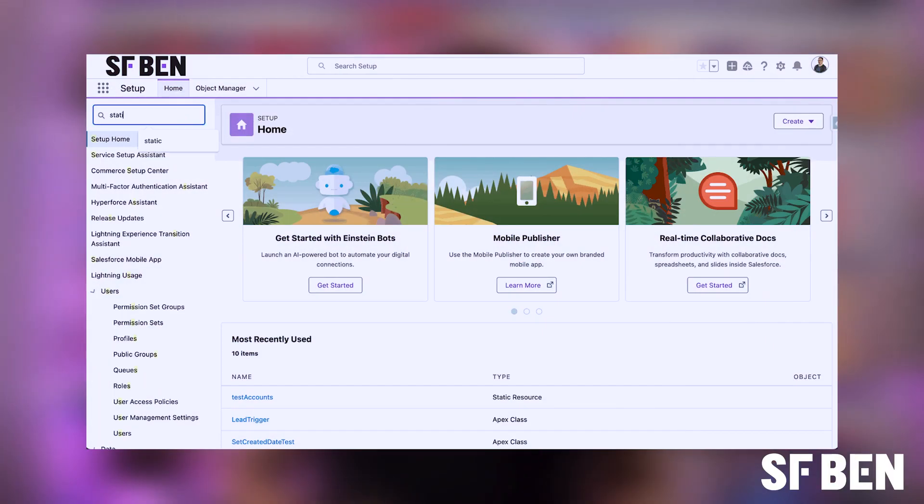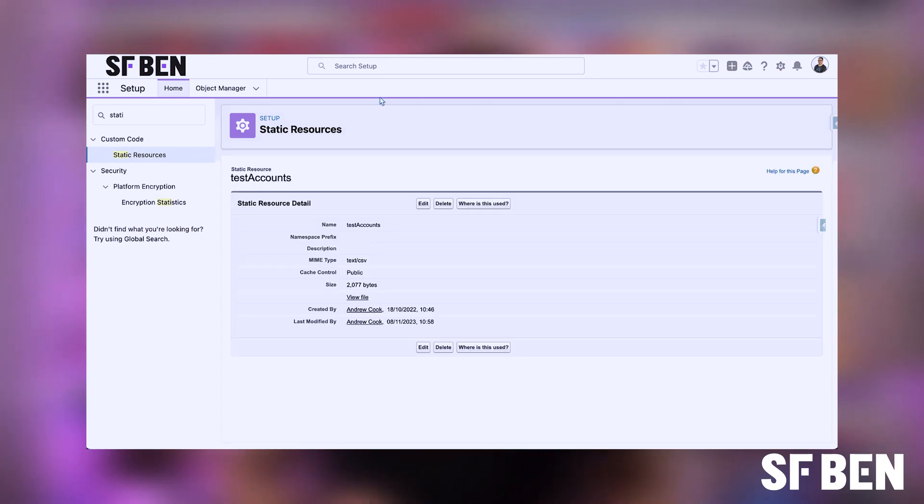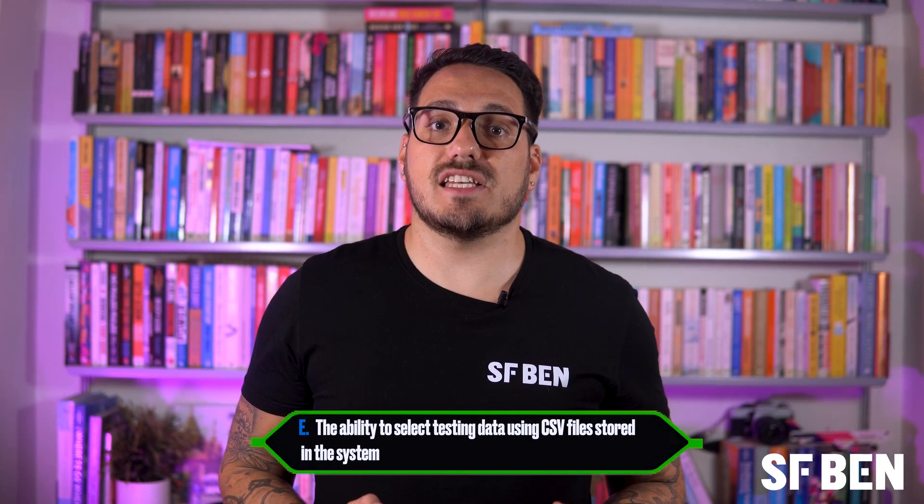The first correct answer is the ability to set and modify the created date field in Apex tests. Apex test classes allow you to set and modify certain standard fields on objects including the created date field, which is useful when you need test data with specific date values. The second correct answer is the ability to select testing data using CSV files stored in the system. Salesforce provides the ability to use CSV files for data loading in test classes, making it easier to manage large volumes of test data. The other options — selecting error types to ignore, writing assertions after a future method, and setting breakpoints — are not features of Apex test classes.